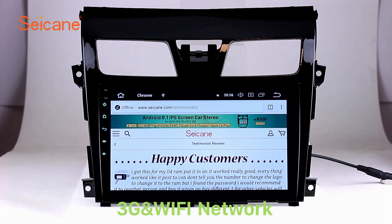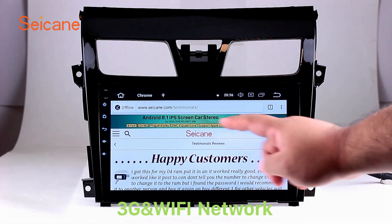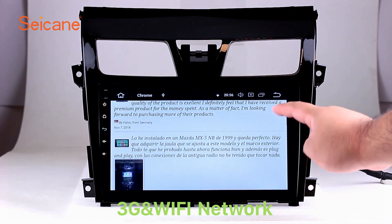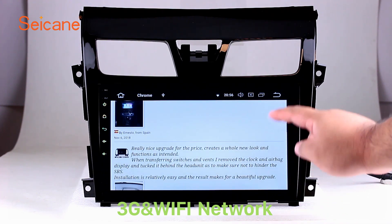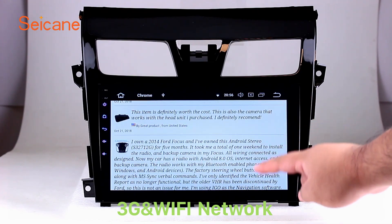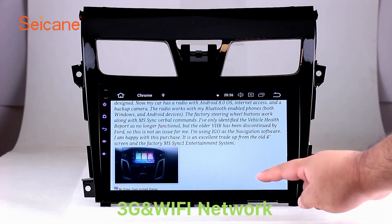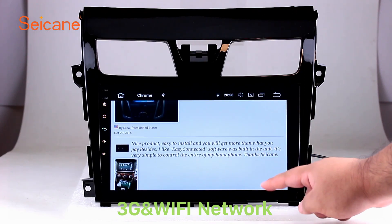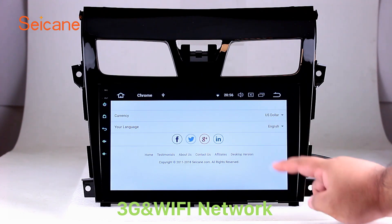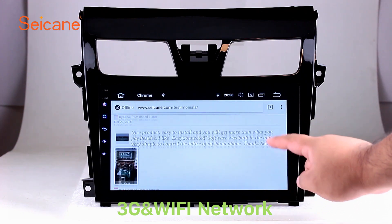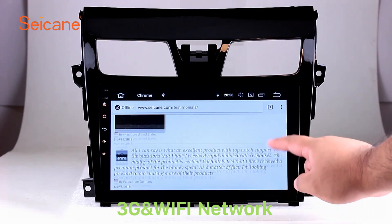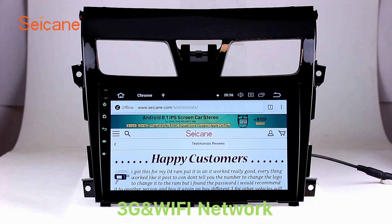Wi-Fi. Surf the internet using the Wi-Fi function. You can set a Wi-Fi hotspot on your cell phone and connect this unit to your phone. Then you can enjoy online services as you like. Here's the webpage of Segane.com from happy customers.